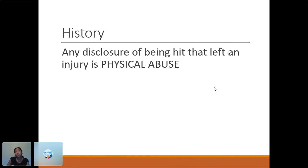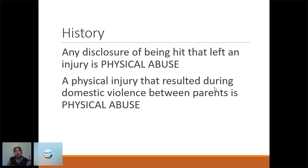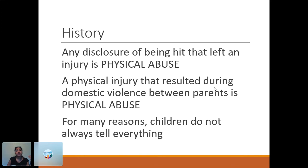Regarding history: if a child tells you they're being hit and it left a physical injury, that's physical abuse and you should report to CPS. A physical injury that results during a domestic violence episode is physical abuse in Texas and many states. There are lots of reasons kids don't tell what's going on. If you ask and they don't tell you or give you something that doesn't make sense, that doesn't mean it's not abuse — it means they're not ready or afraid. If it's in a concerning location, on an immobile child, or a patterned injury, those are reasons to report to CPS.